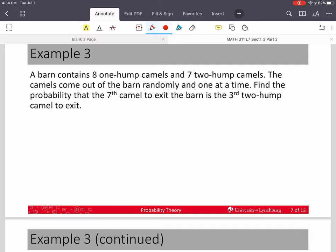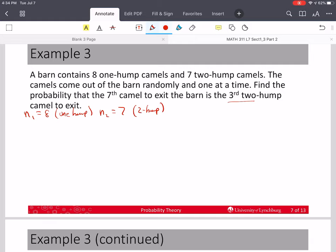This next example is a little more complex. We have a barn that contains eight one-hump camels — N1 equals 8 — and N2 equals 7 two-hump camels. The camels come out of the barn randomly, one at a time. We want to find the probability that the seventh camel to exit the barn is the third two-hump camel to exit.